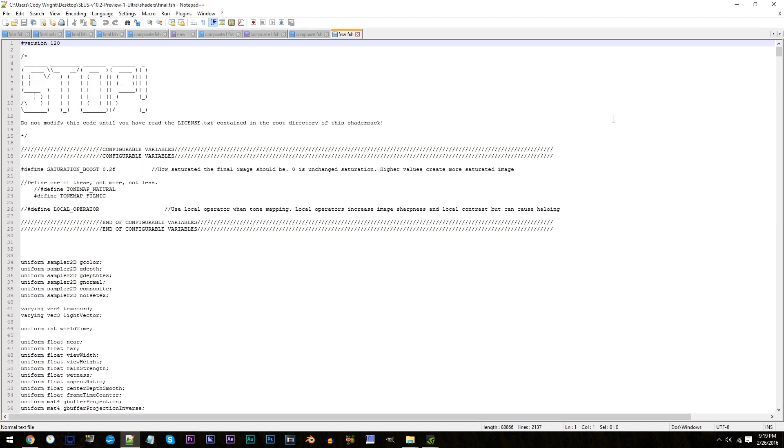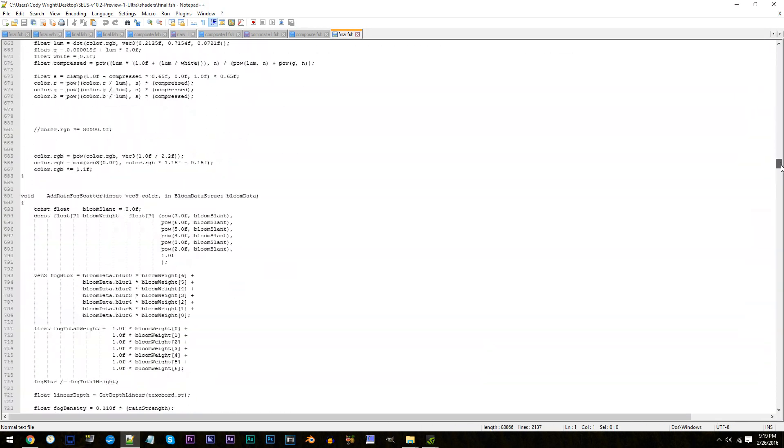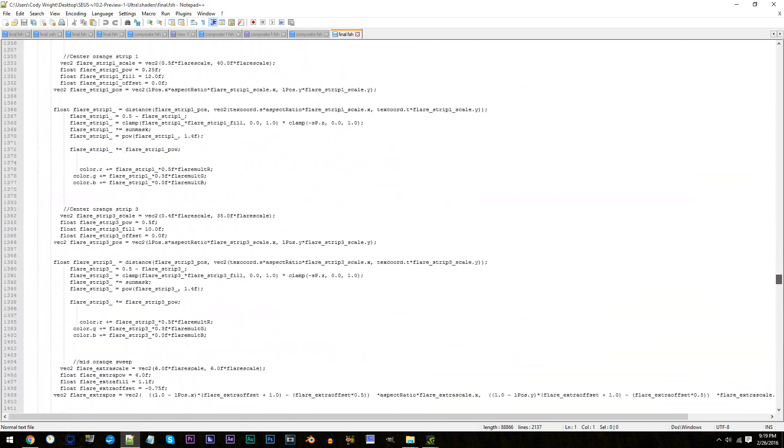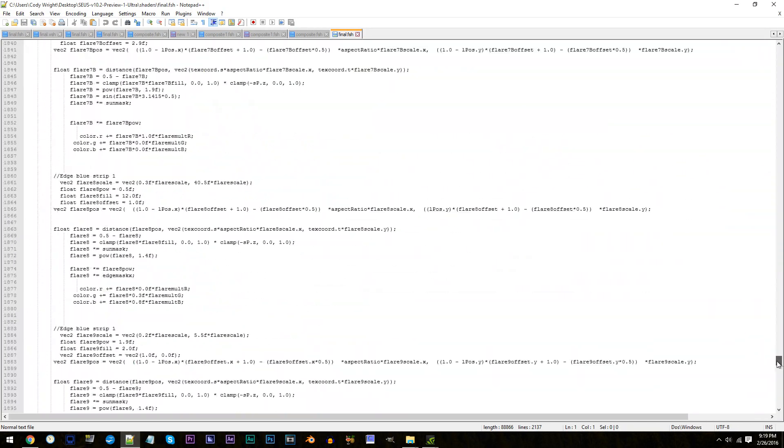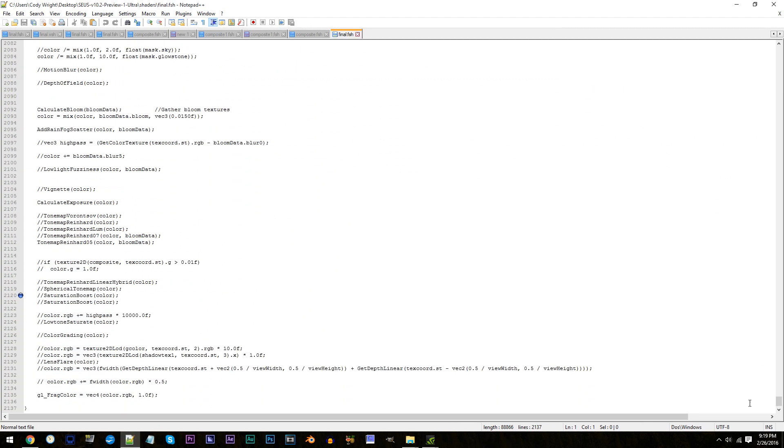So that we can access our main saturation control, we would need to first enable it. So scroll way down to line 2120. To turn it on, simply remove the two slashes.